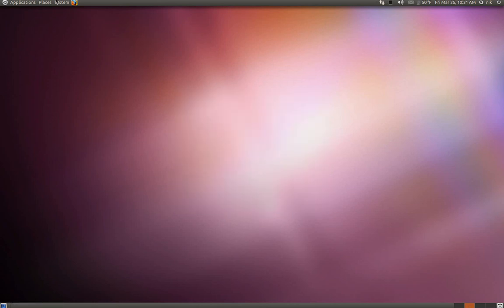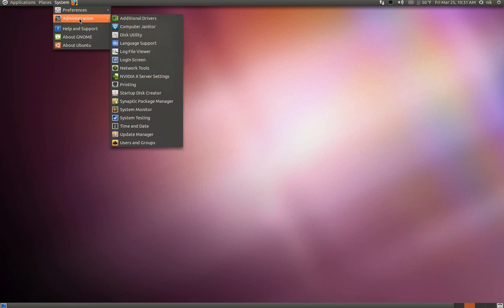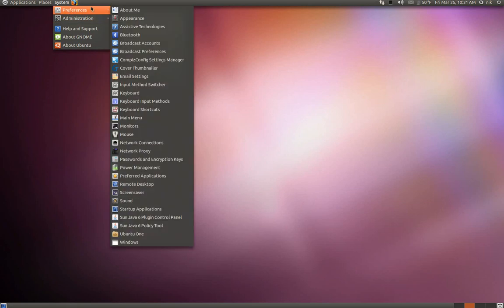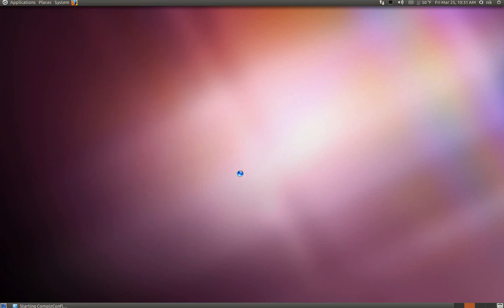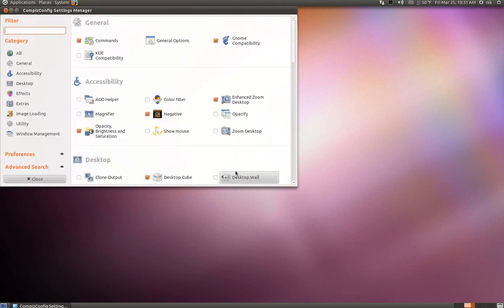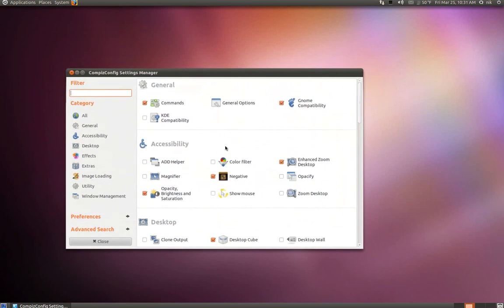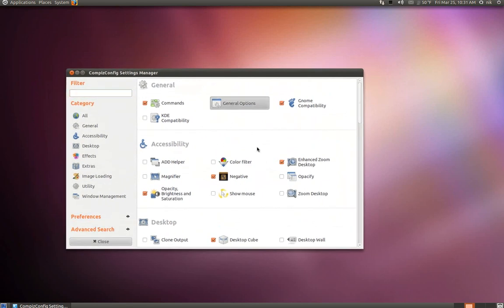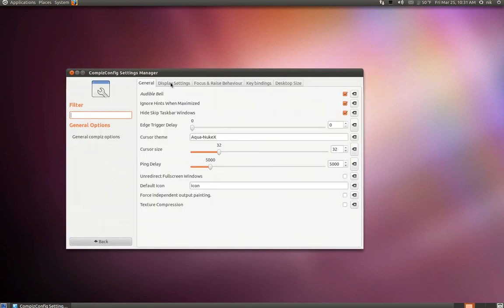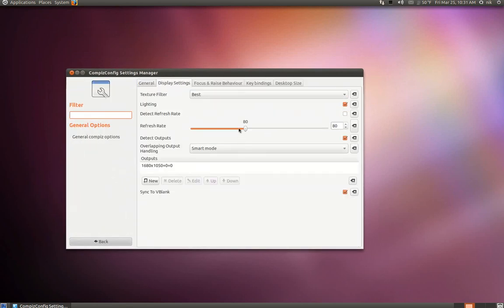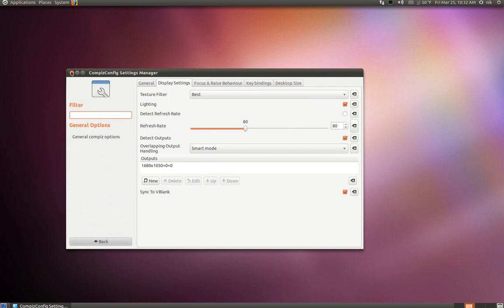The other stuff still applies as far as the Compiz Settings. So open up your Compiz Settings Manager, CCSM. Click General. And where it says Detect Refresh Rate, uncheck that. Bump up your refresh rate a little bit. And the Sync to V-Blank or whatever. Click on that and close it.